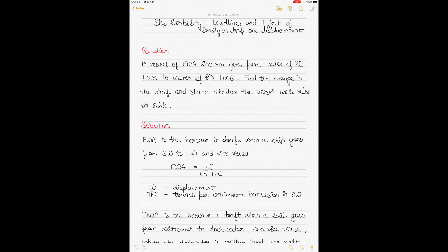The first question states that a vessel of fresh water allowance (FWA) 200 millimeters goes from water of relative density (RD) 1.018 to water of relative density 1.006, and we have to find the change in the draft of the ship and state whether the vessel will rise or sink.